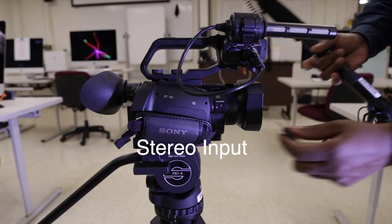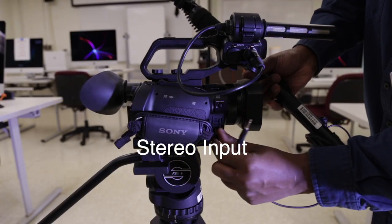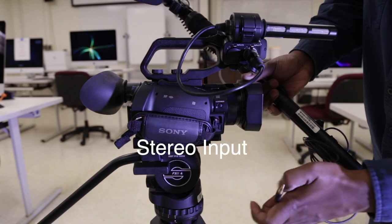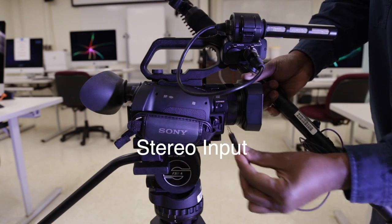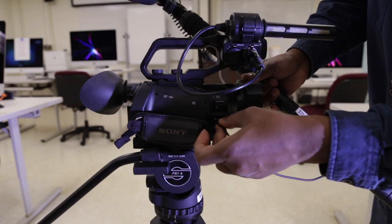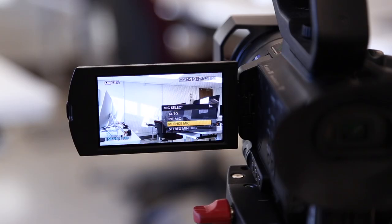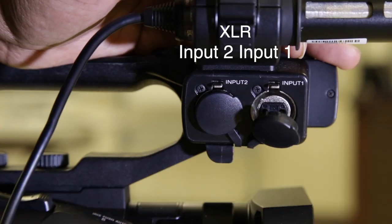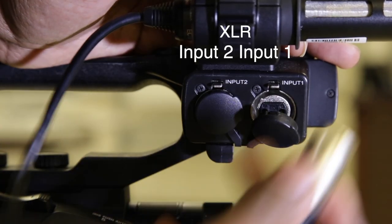There's a stereo mini mic port on the side of the camera. In this case we want to choose my shoe mic. My shoe mic refers to input 1 and 2.